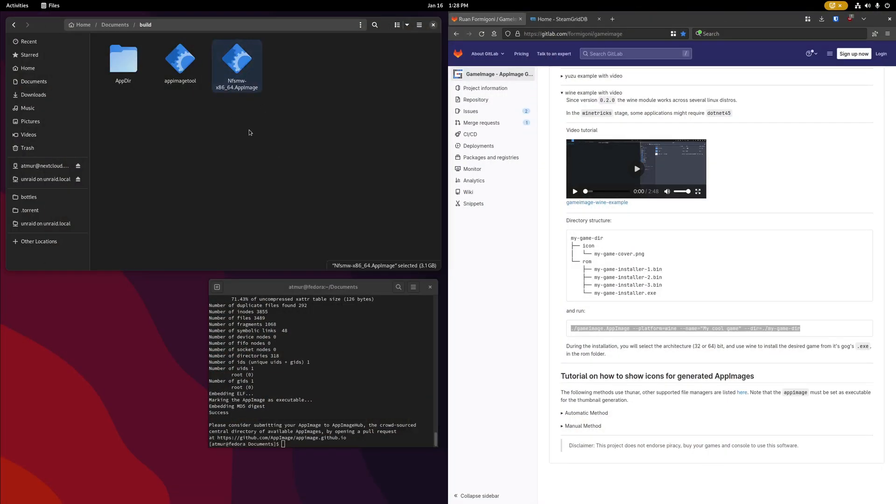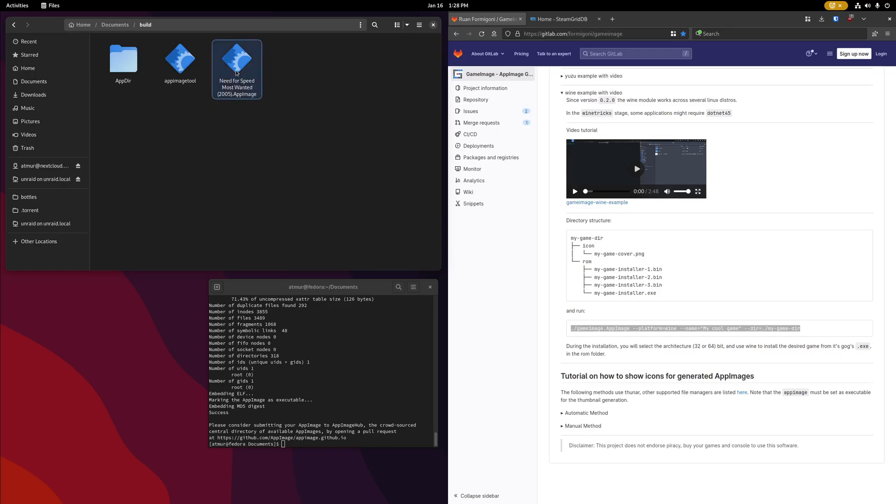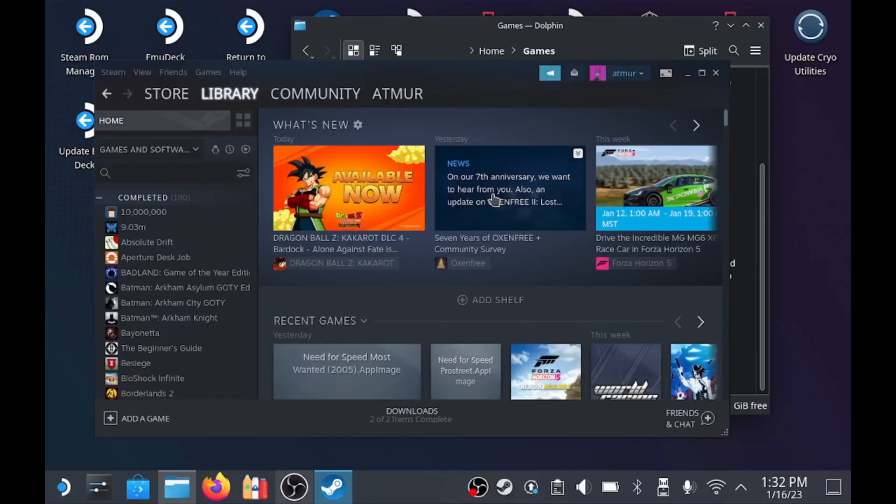At this point, this file is all we need, so I'm going to rename it to something a little bit more recognizable. And now we can copy this file to our Steam Deck.